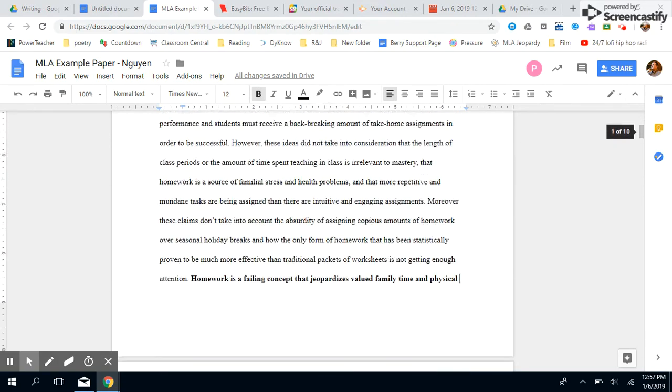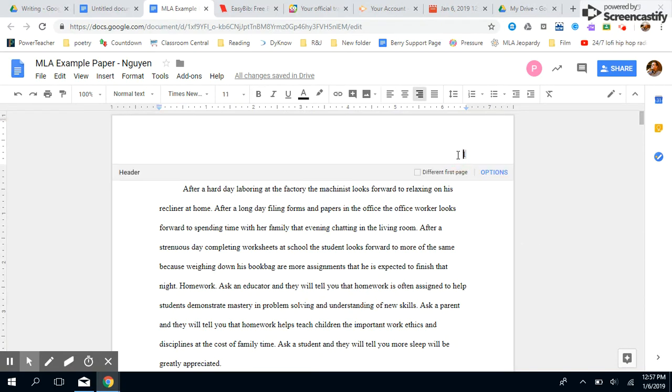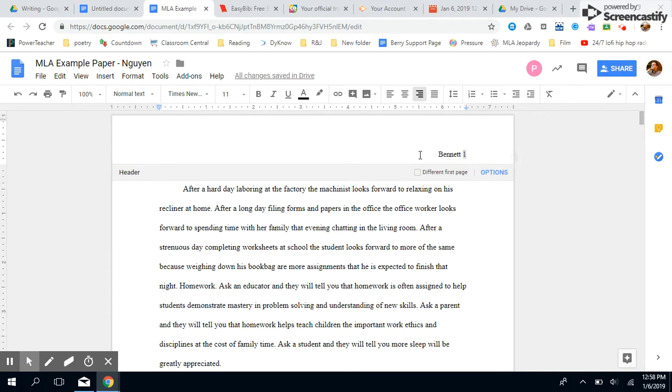But we are going to put in our last name next to the page number. So we're going to pretend that a student named Jane Bennett is writing this paper. I'm going to put in Bennett and put a space, and then the one, they're on the same line right next to each other. That is the header. Whatever you type in the header will go on every single page.